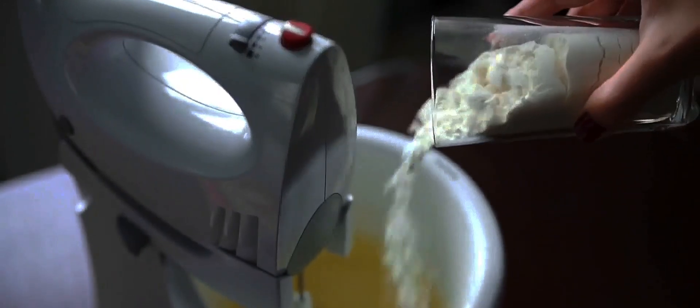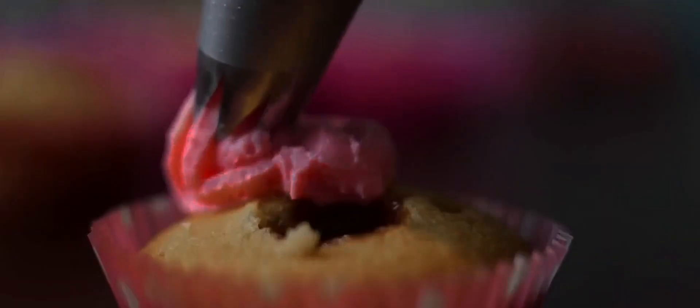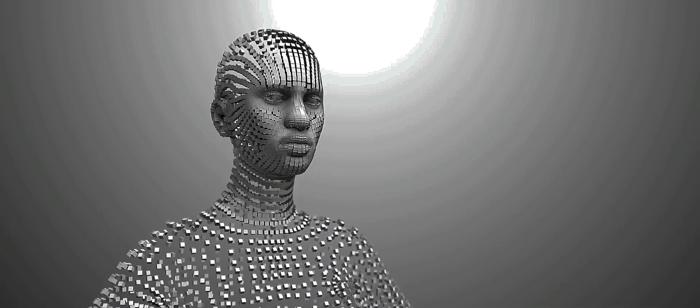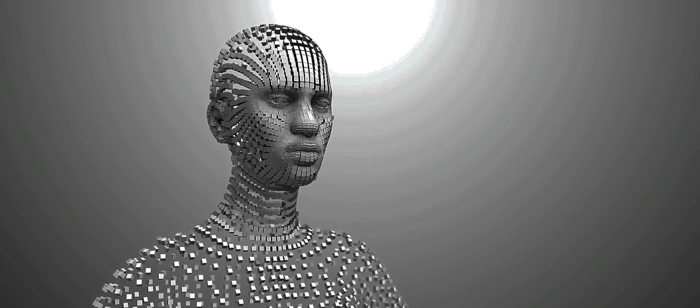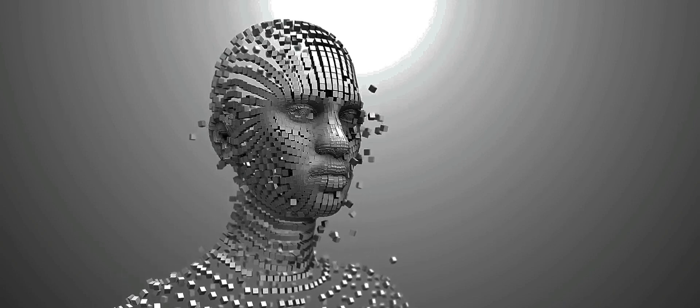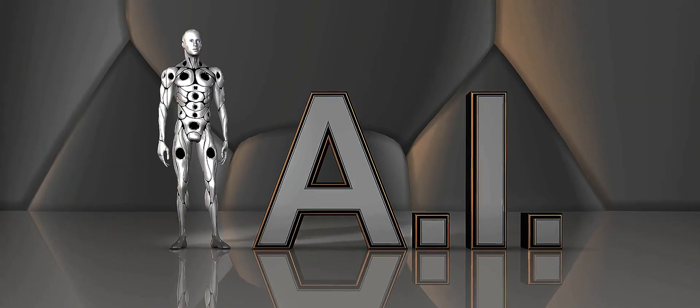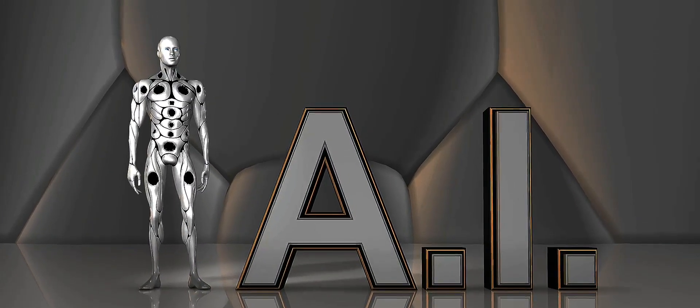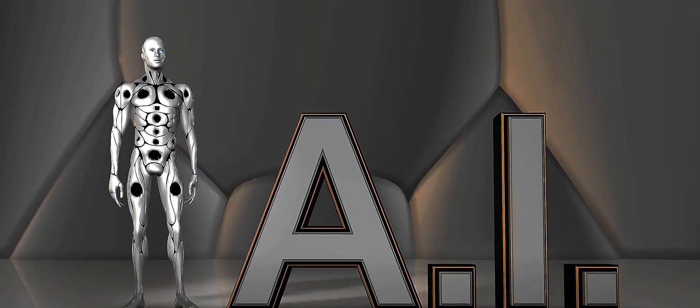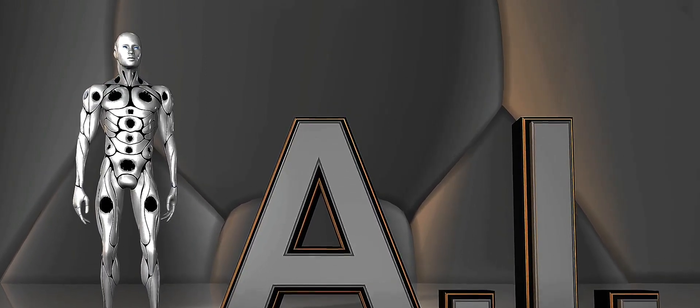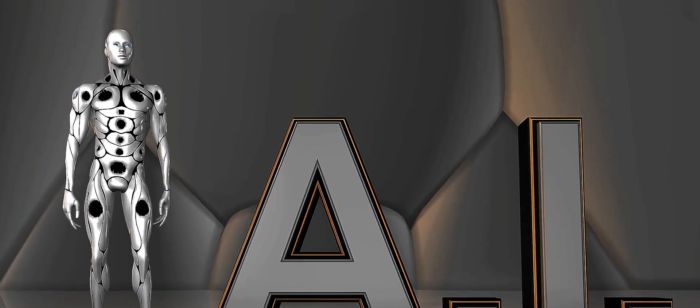Imagine, if you will, an intelligent recipe that learns from your past baking experiences. Each time you bake, it notes down the result and then adjusts its instructions accordingly. Too sweet last time? It reduces the sugar. Too dry? It suggests more butter. And so it goes, constantly refining itself to help you bake the perfect cake.